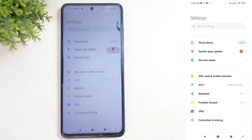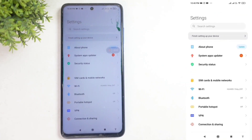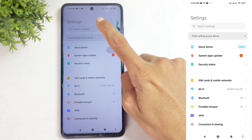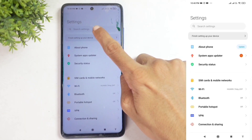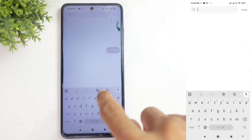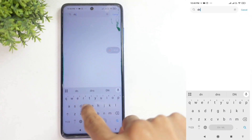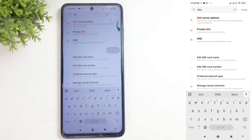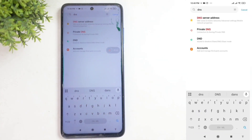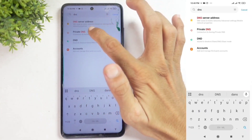To get started, first open the settings on your smartphone. Then, at the top, you'll see a search settings option. Tap on search settings and search for DNS. When you search for DNS, you'll find an option called Private DNS.